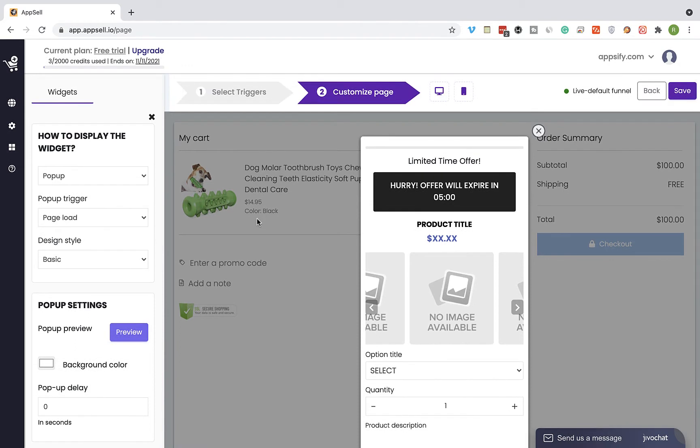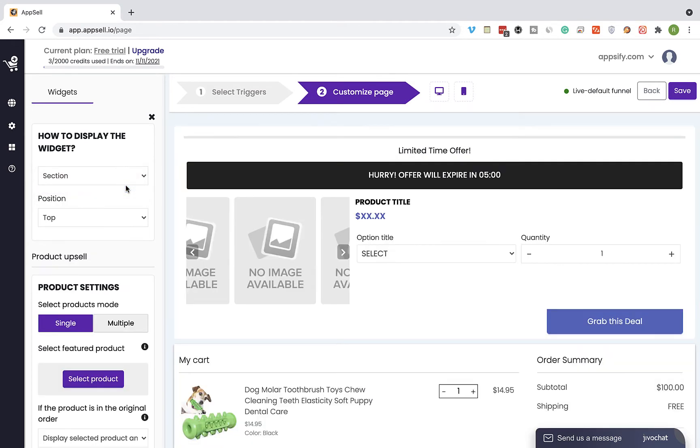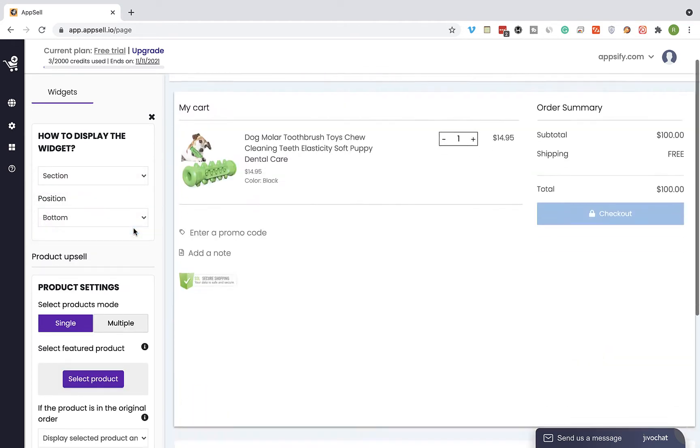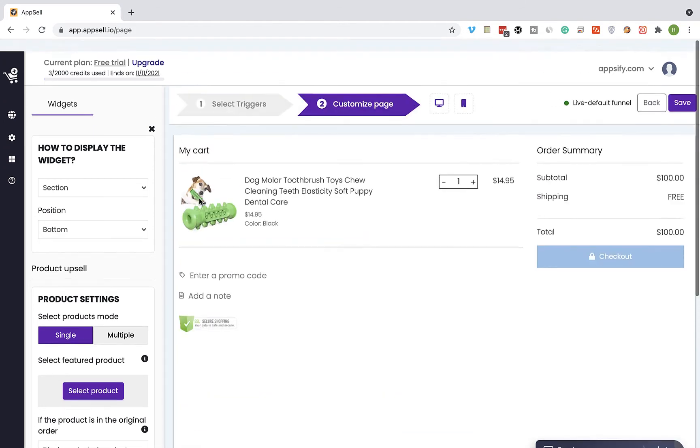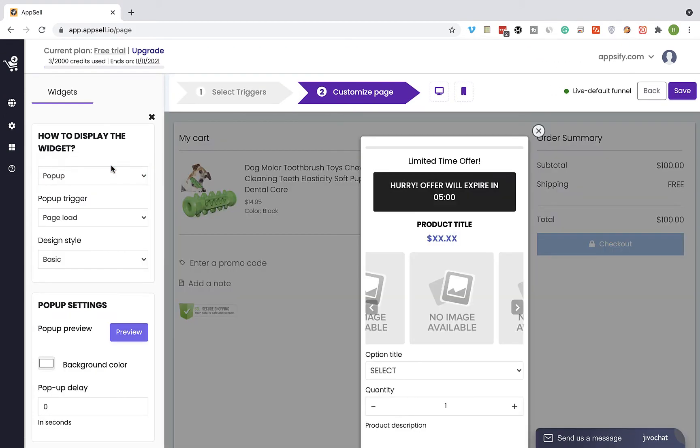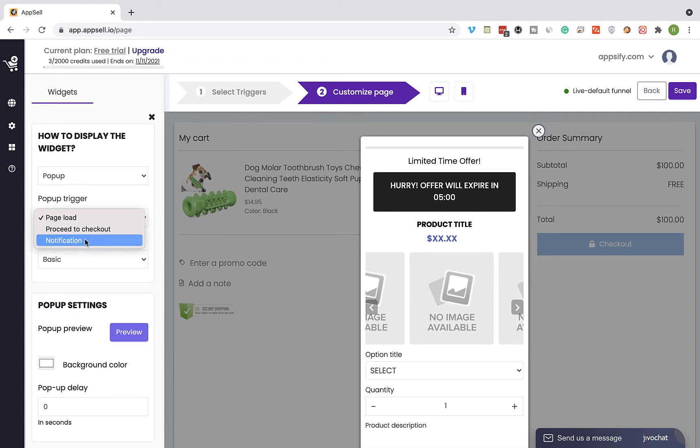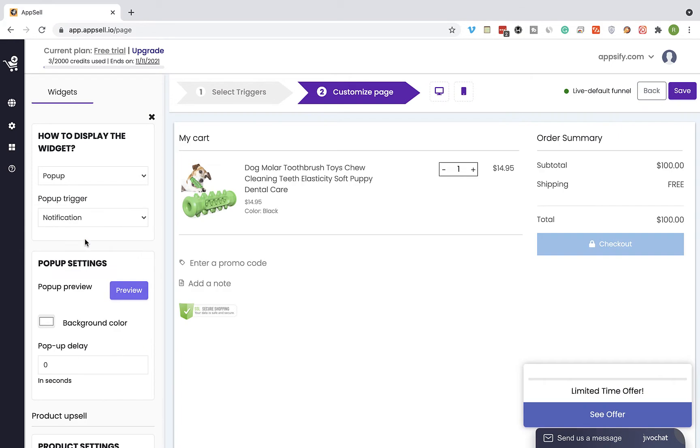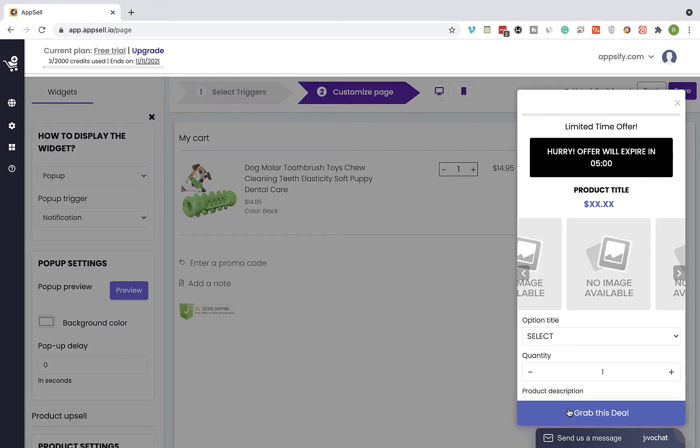You can choose whether to show the AppSell widget as a pop-up or as a section on the page. If you select to show the widget as a section you can choose between top and bottom. For this tutorial I'm going to use the pop-up option and you can set the trigger of showing the pop-up to the user. The default is page load but you can change it to notification for example and then it's going to look like that.